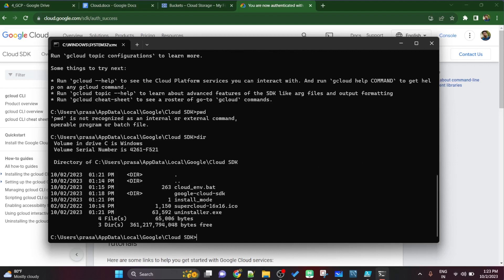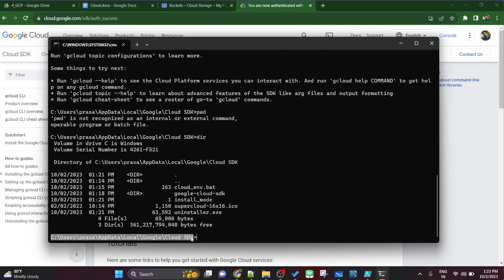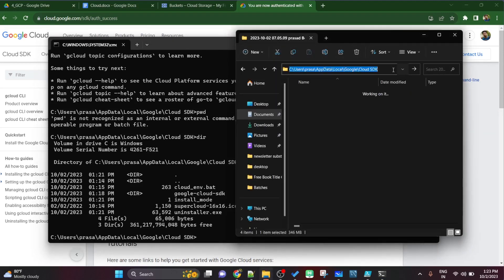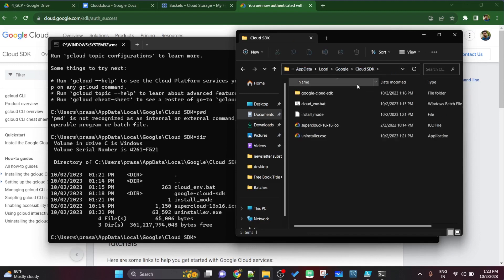Now if I do simply dir to show all the files which is present or downloaded via cloud SDK, you will see all the files: google cloud SDK, install mode, uninstaller, etc. and you'll see the path where the cloud SDK got installed, which is C users Prasad app data etc.